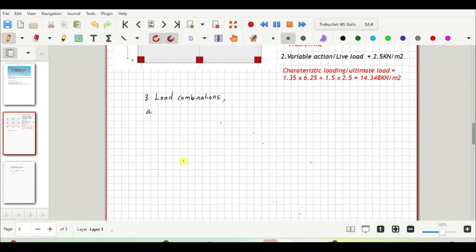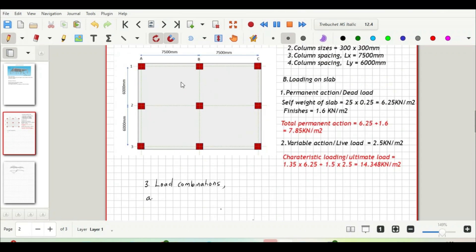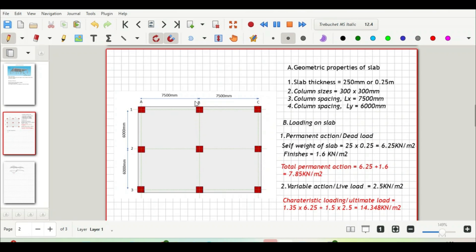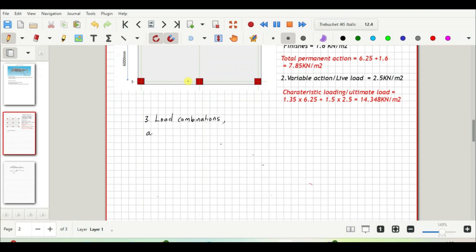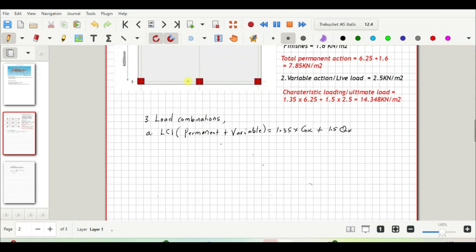The first load combination we'll be considering is the permanent and variable load. We are going to load the slab with the permanent and variable loading that we computed. When we do that, the maximum moment will be occurring at support B, and that will be a negative moment. So our first load combination, LC1, is 1.35 × Gk + 1.5 × Qk, which gives us 14.348 kN/m².